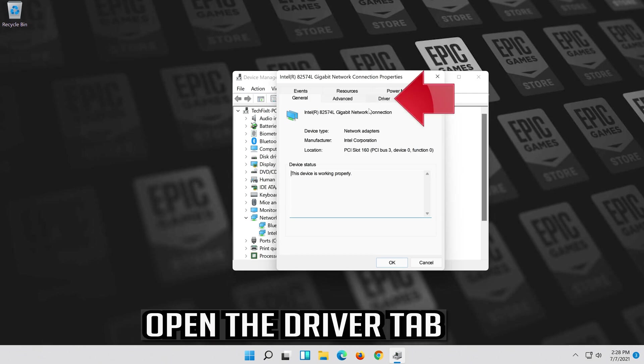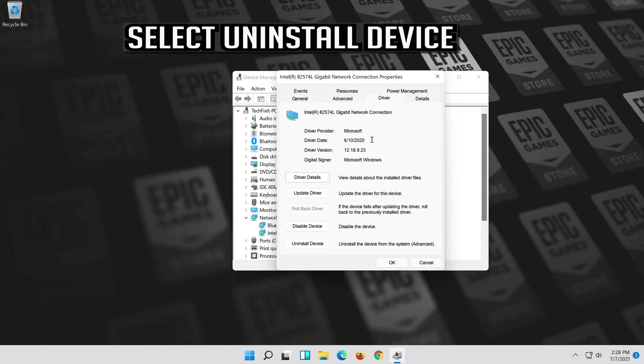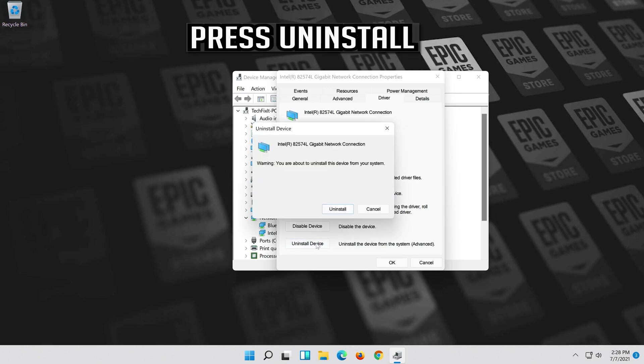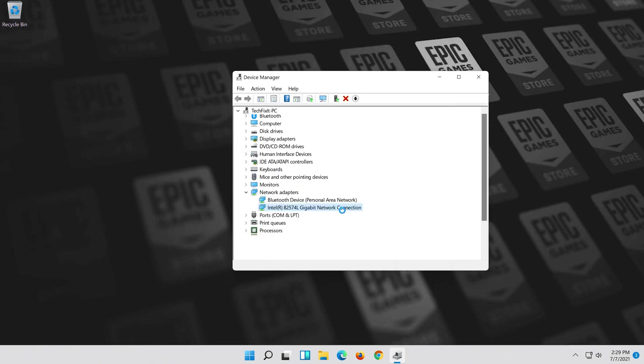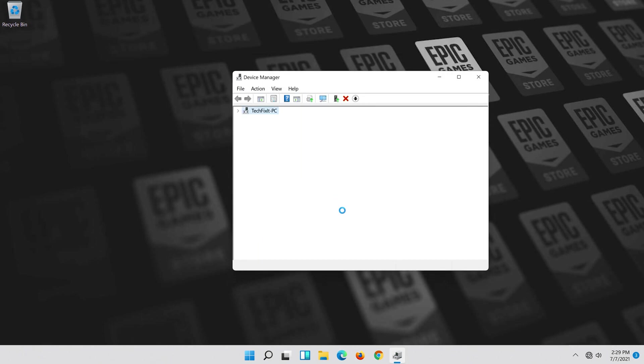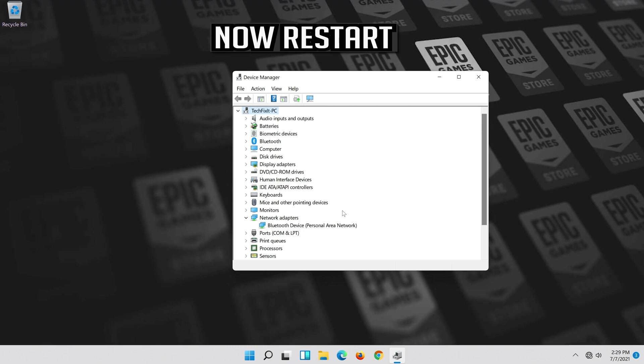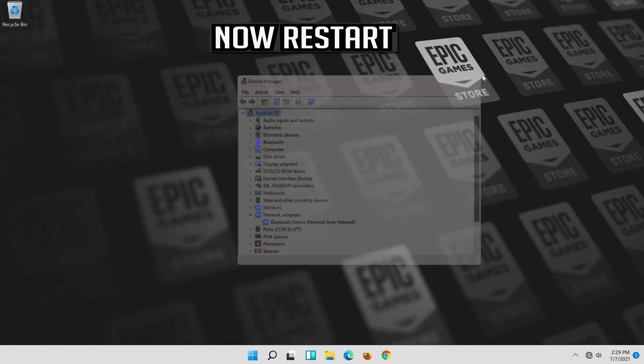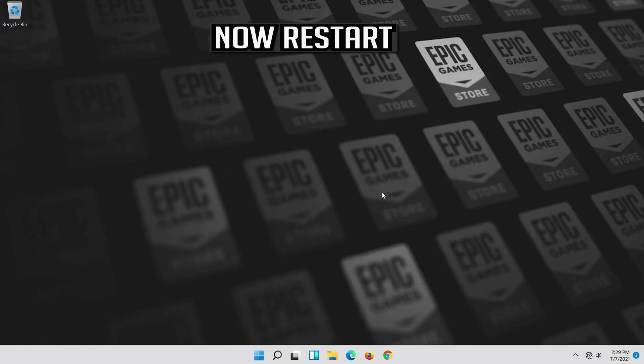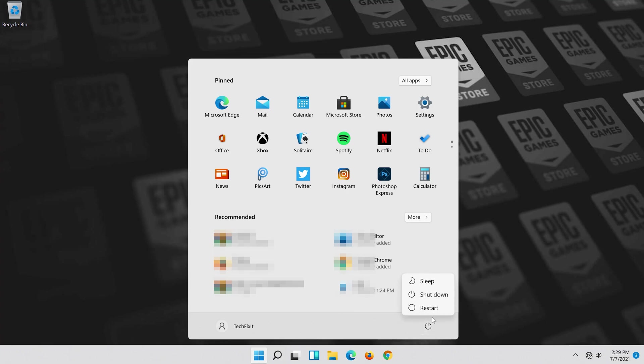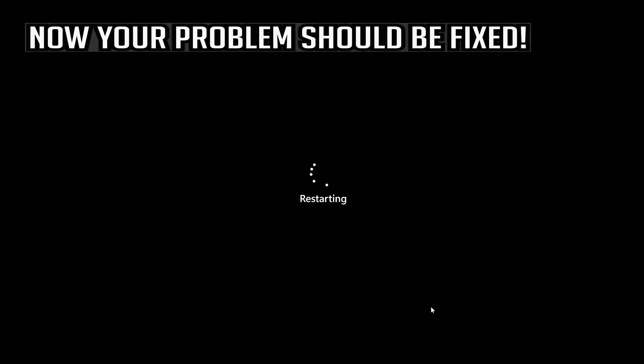Open the driver tab. Select uninstall device. Press uninstall. Now restart. Now your problem should be fixed.